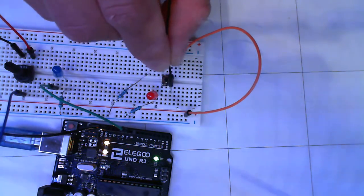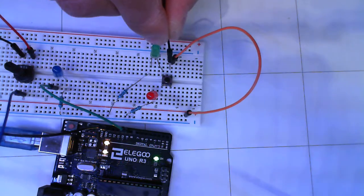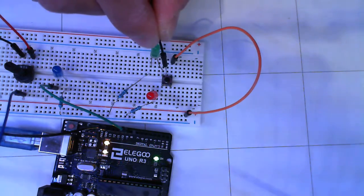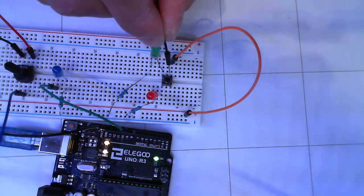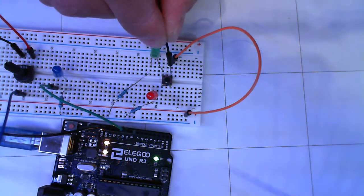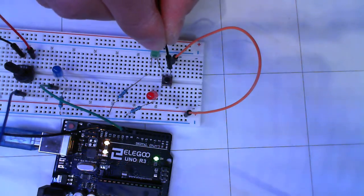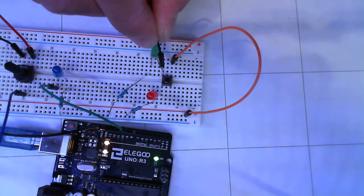And similarly for this top row, what is not connected until you press the button is going from this pin to this pin.